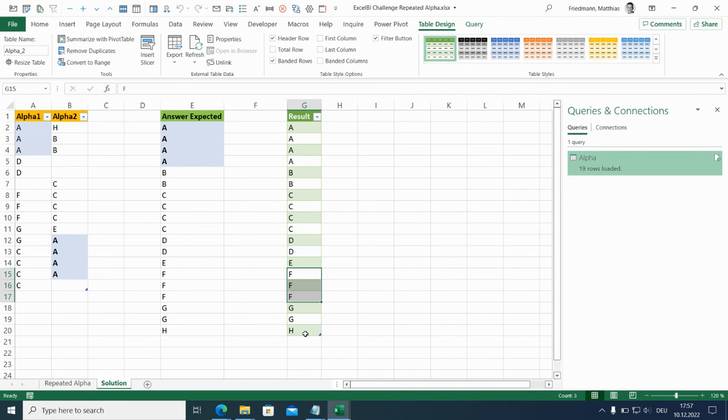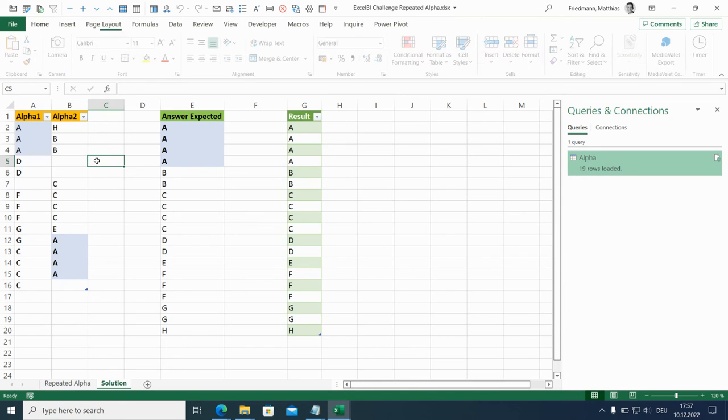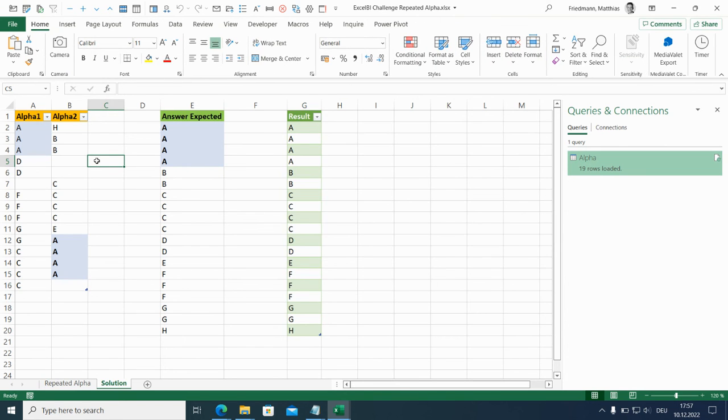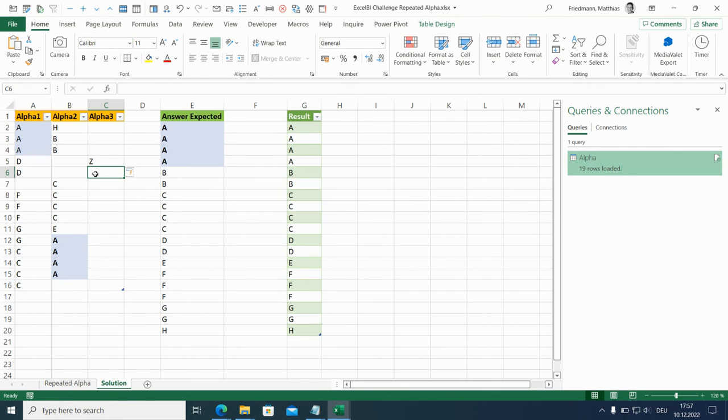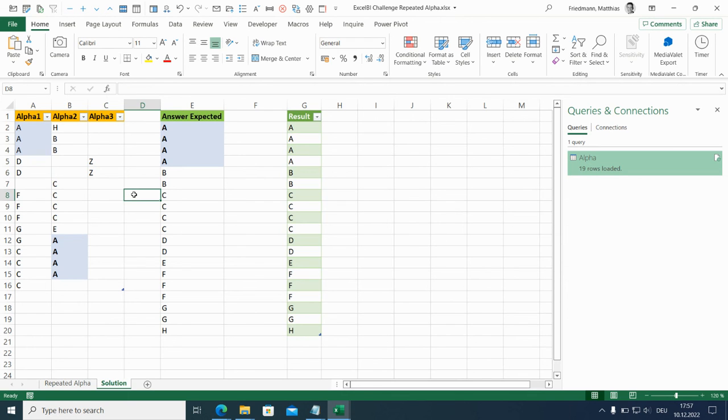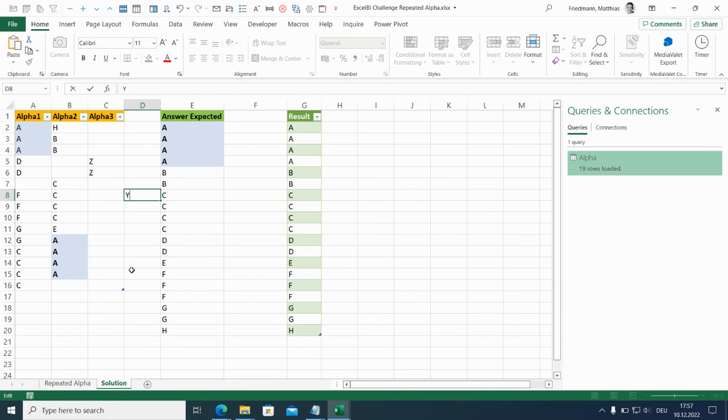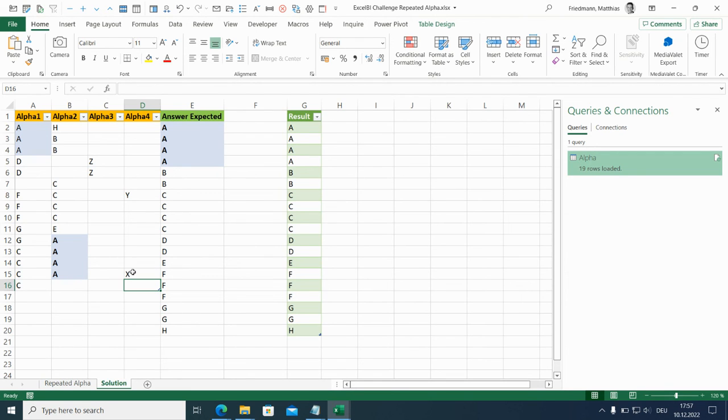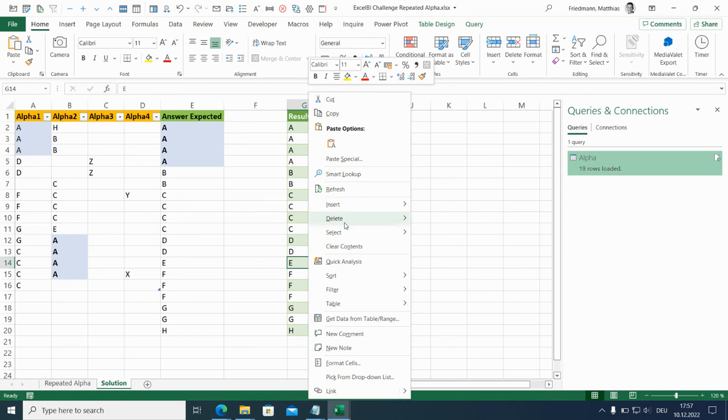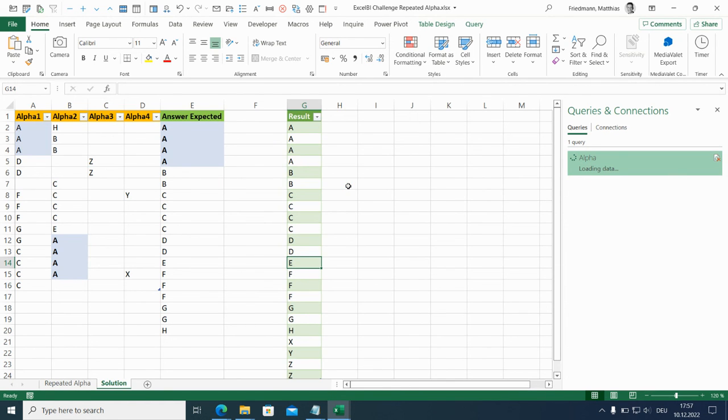Now I said something about a dynamic solution. So if we just add here a Z. And probably here a Y. So here a Y and an X. And we refresh. You will see they come up sorted exactly like we wanted it.